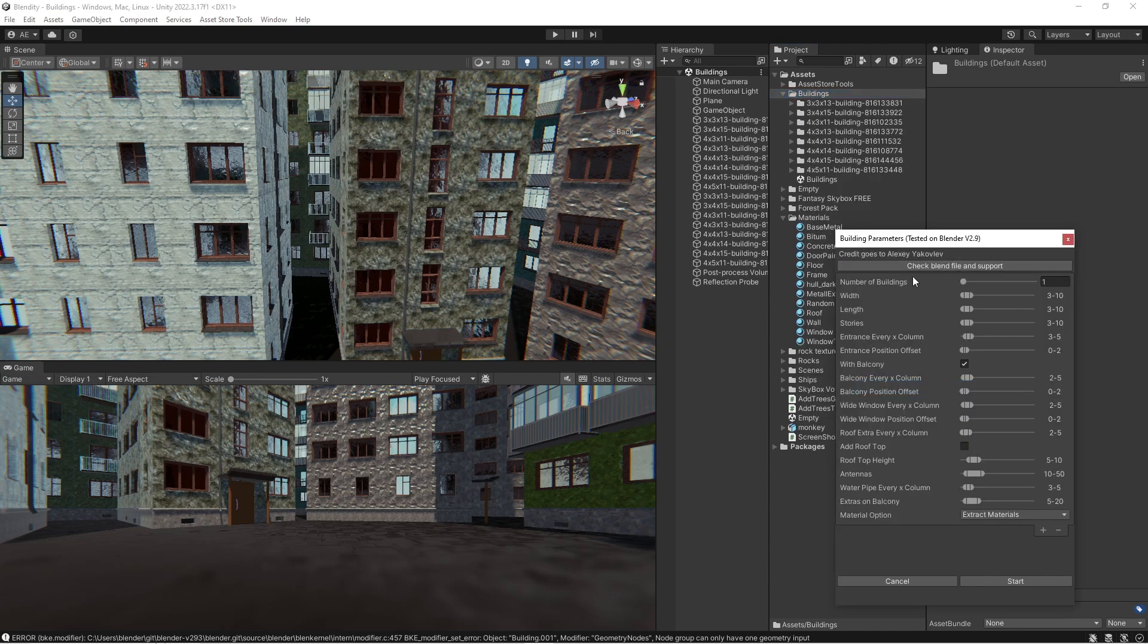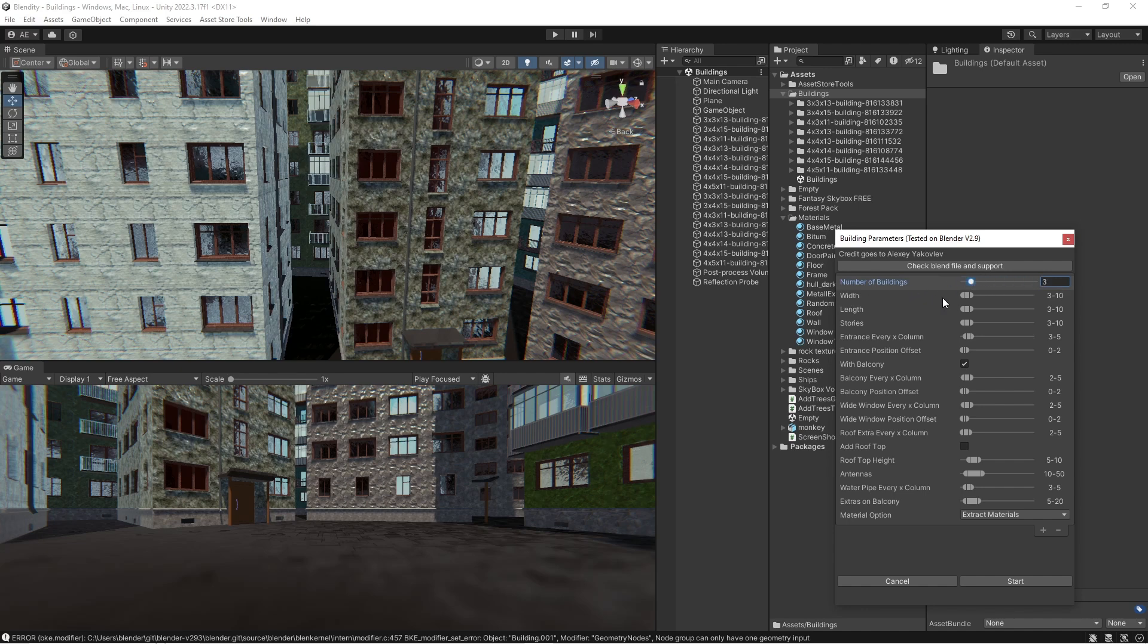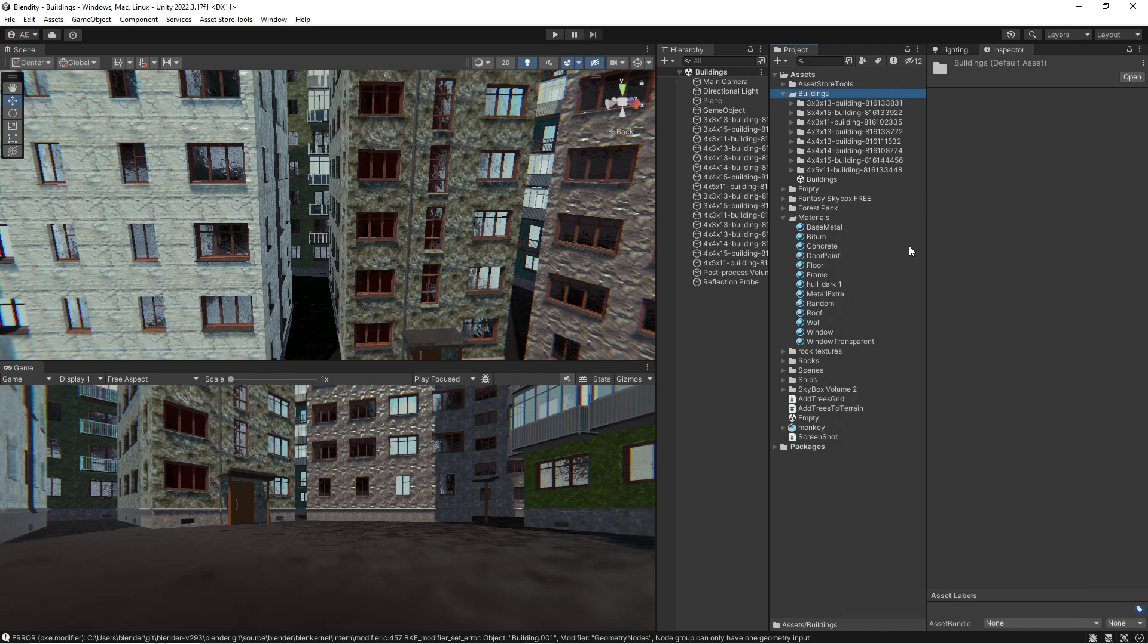You will have the number of buildings that you want to generate. You can generate as many as you want. And then you have these ranges. The width is basically, if we look at this guy...